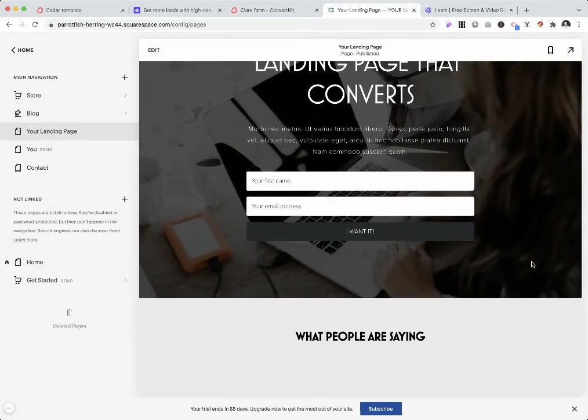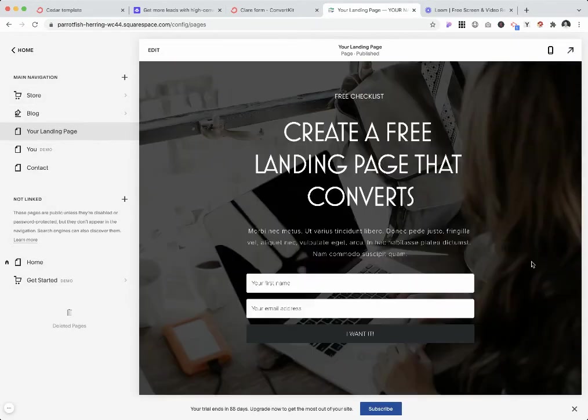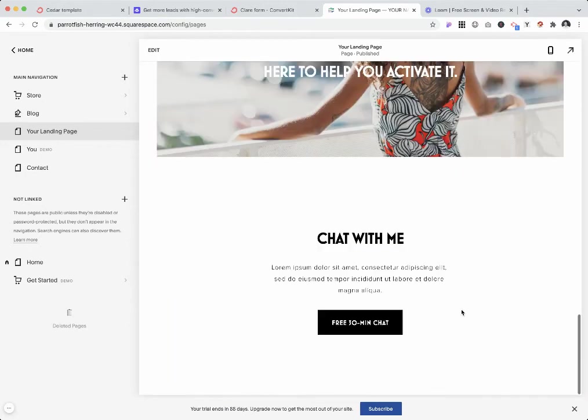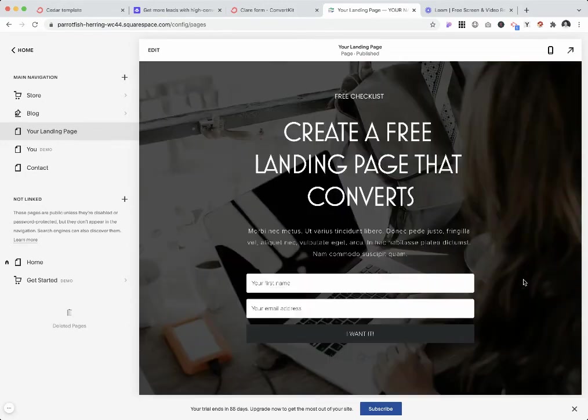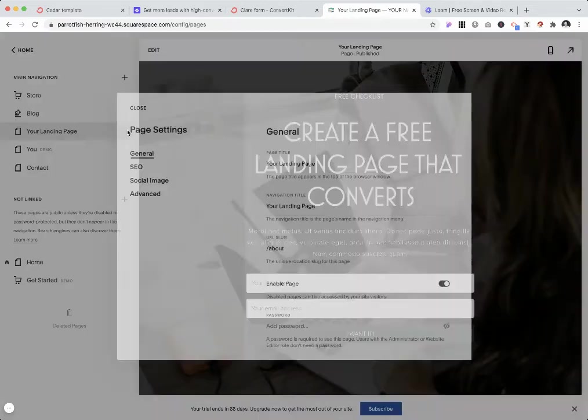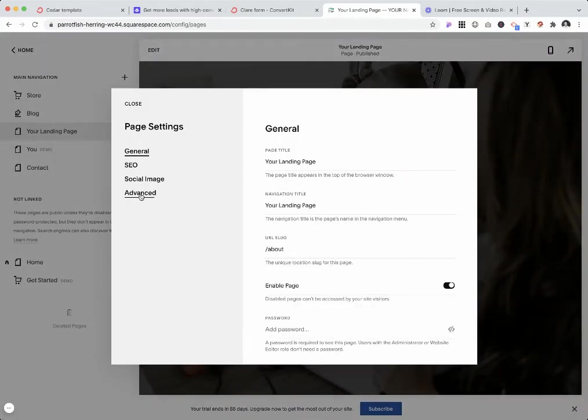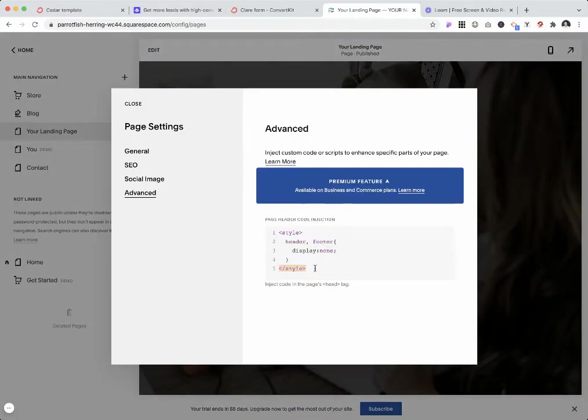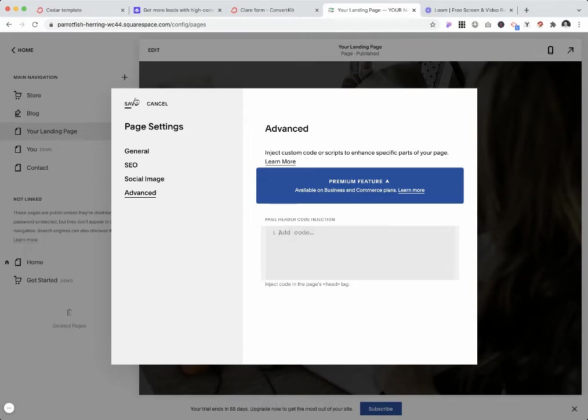Going back to our page, as you can see, the header and the footer are gone. That was one way in which you can achieve it.